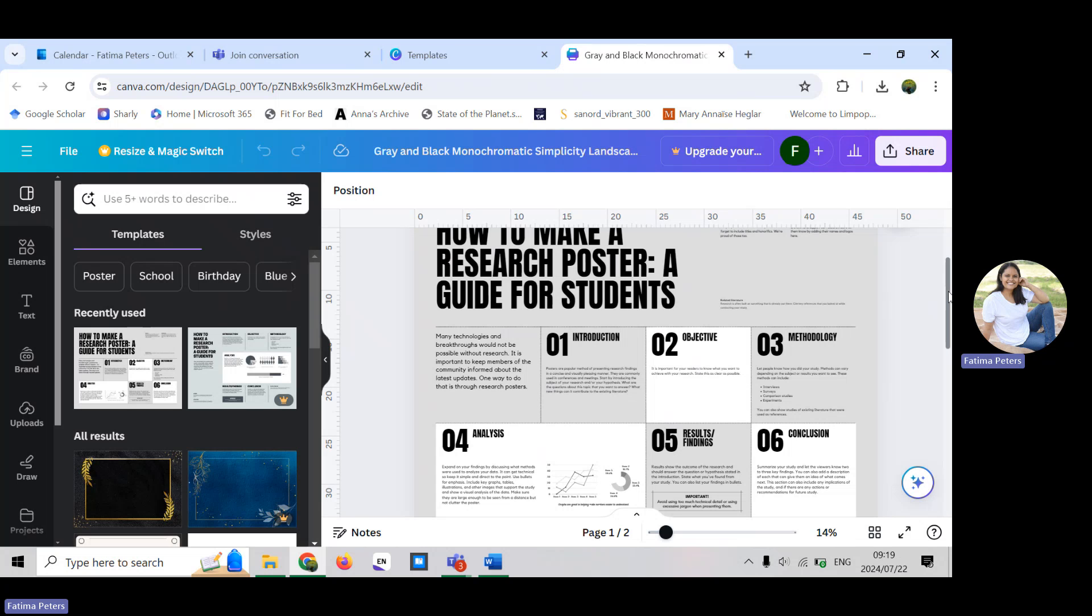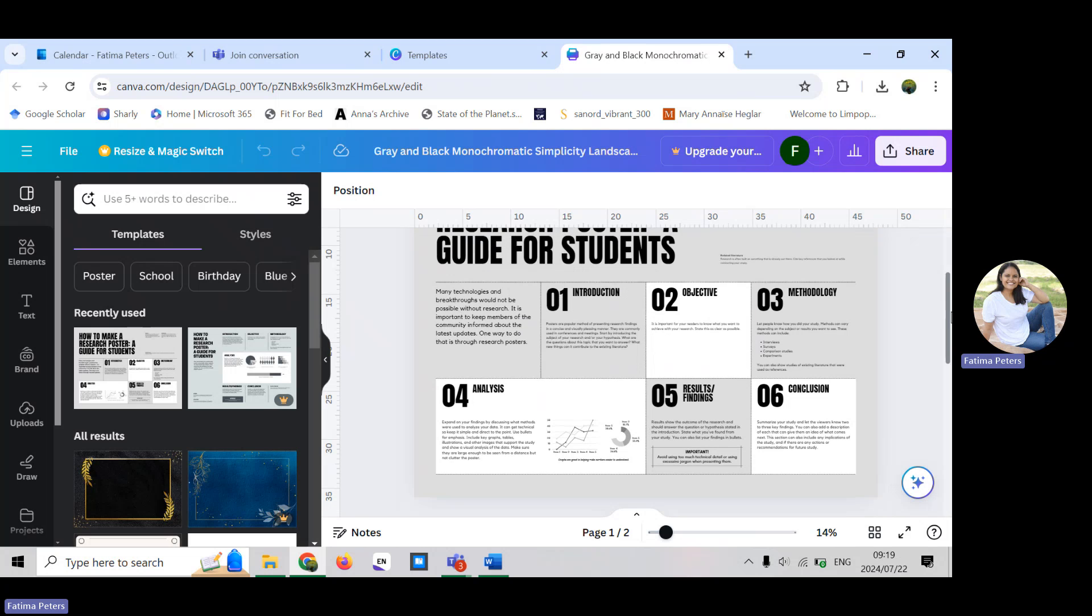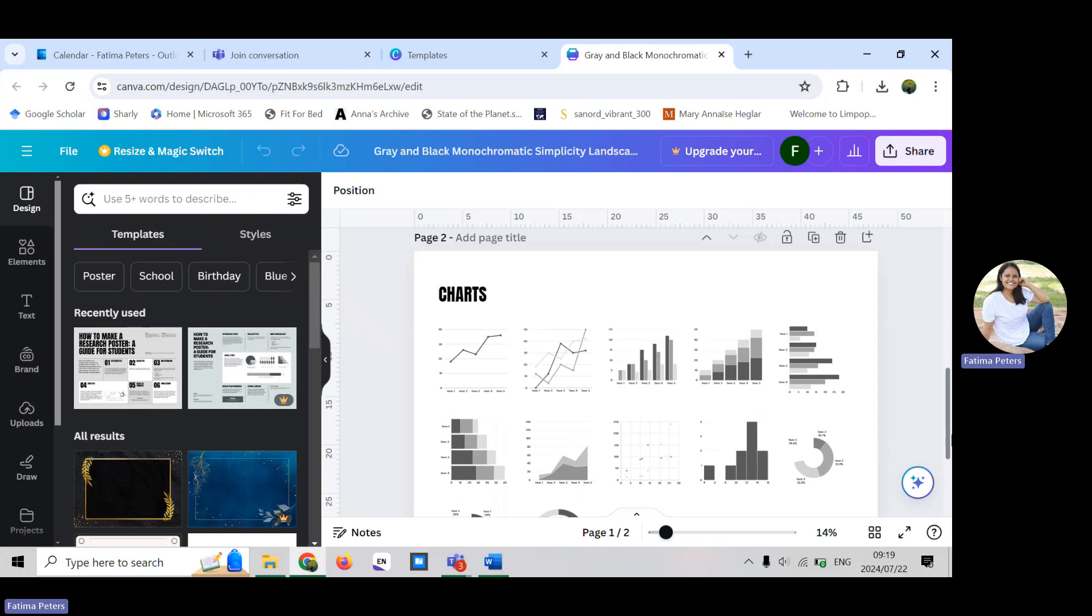You want your poster to be catchy, visually interesting, and to the point. Try to put the most relevant information on your poster and think about when you are printing it, what it would look like.